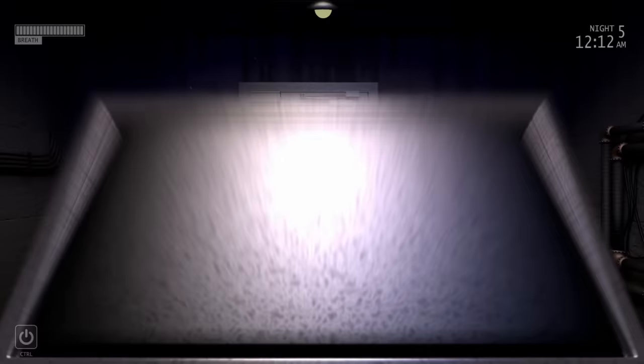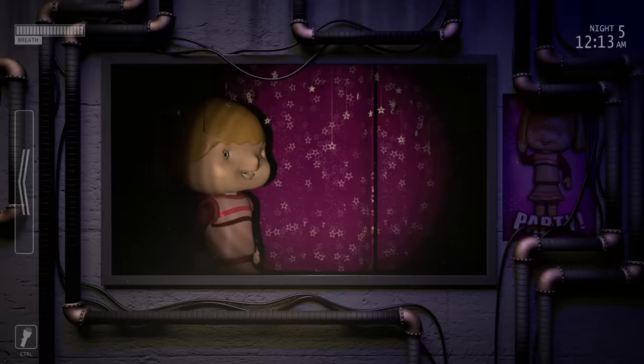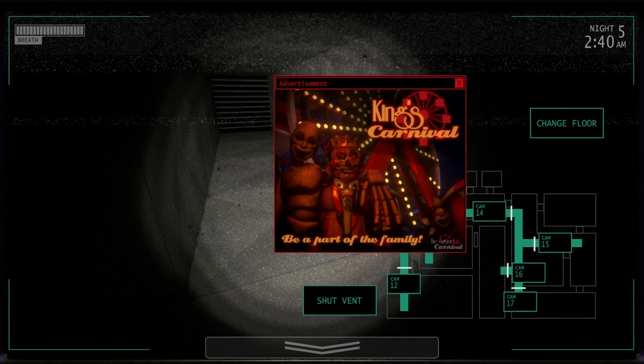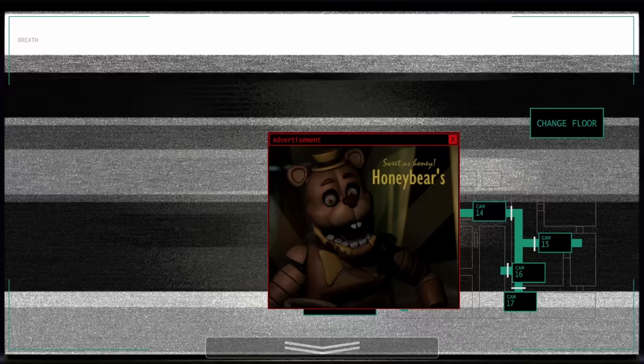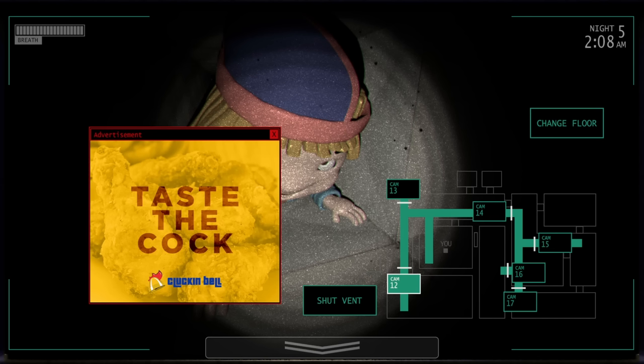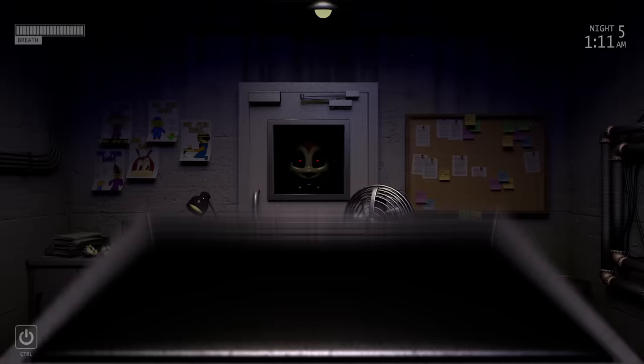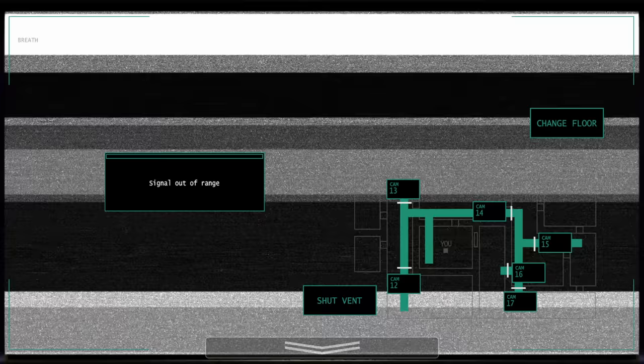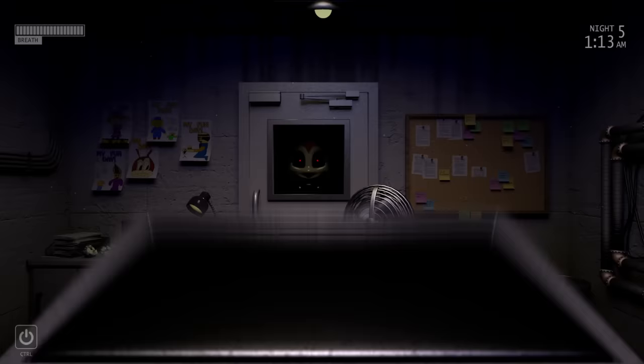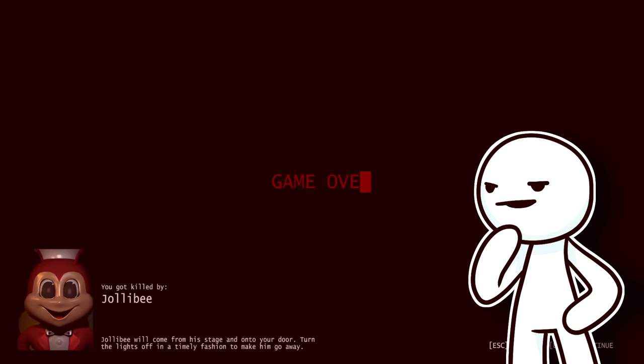One cool detail I did notice however is that the ads are for other fan games. Like they have the twisted carnival in here, honey bears. Oh yeah and also don't even get me started on when an animatronic appears at the window and the virus pops up. Like what does the game want me to do? Do I turn off the light and hide from the animatronic at the window? Do I search for the virus?